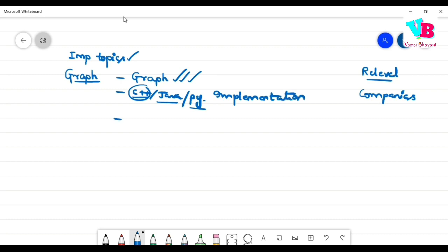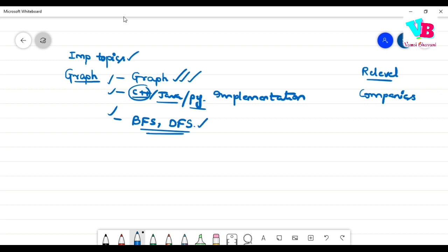The next important topics are BFS and DFS — Breadth First Search and Depth First Search. These first three topics are very, very important. If you master these, that will be more than enough for you to solve the majority of questions.